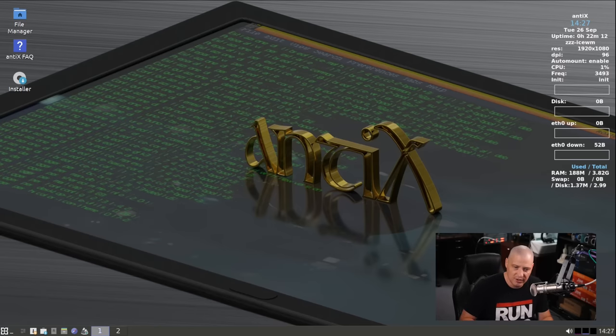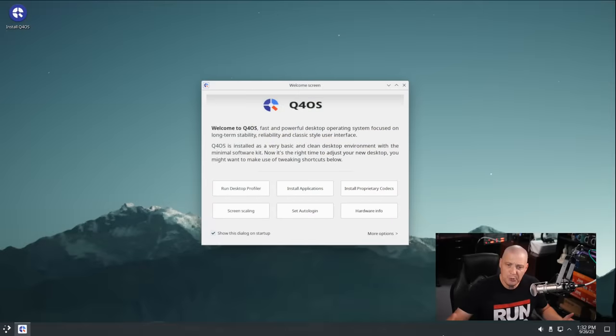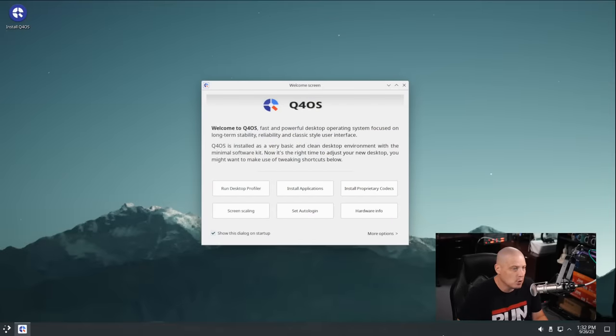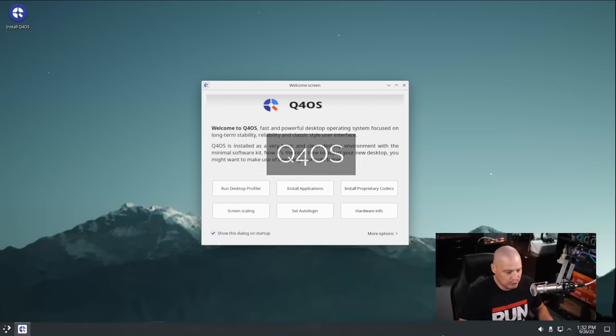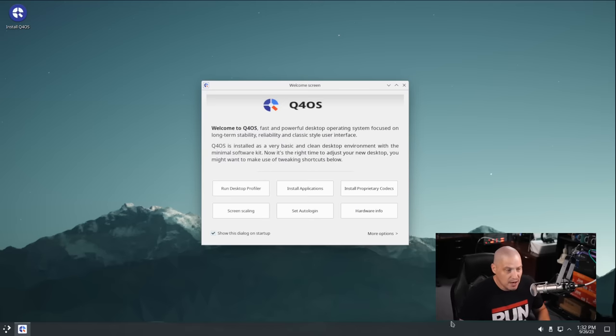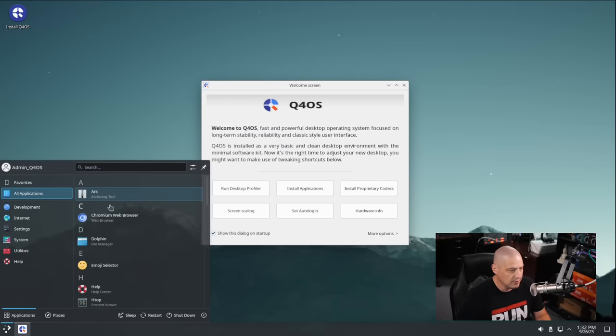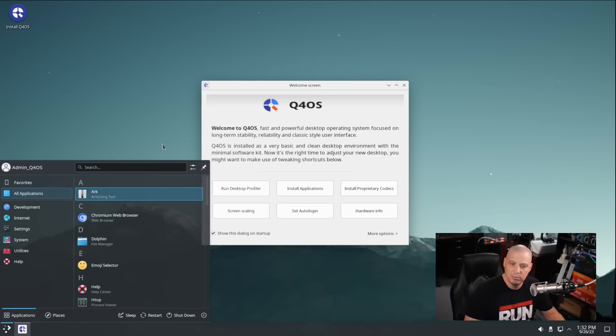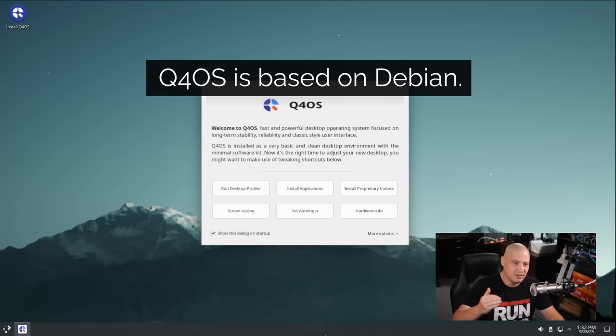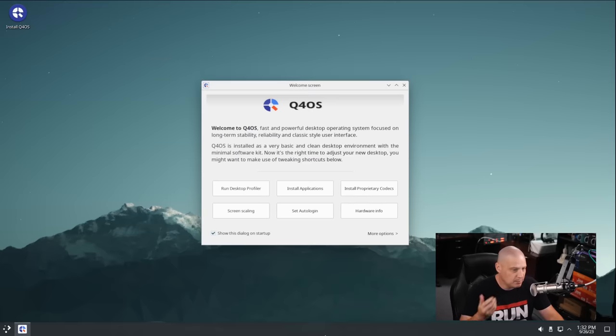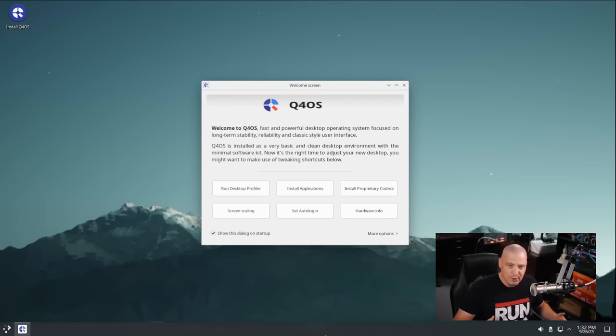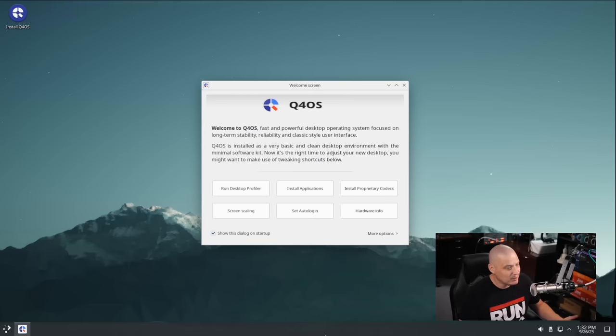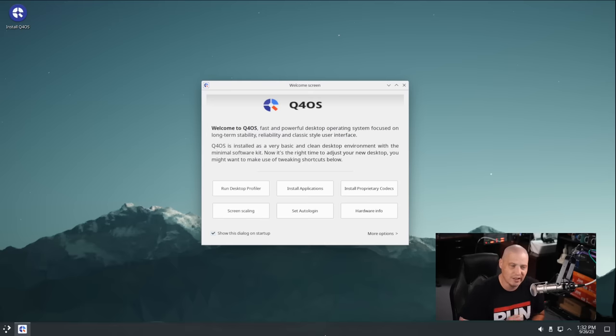Number three on my list is Q4OS. Q4OS is a unique Linux distribution. Nowadays, you do have ISOs that are 64-bit ISOs using the Plasma desktop. And honestly, Plasma is a rather lightweight desktop environment these days. It's really been slimmed down quite a bit. Typically, it boots in like 600 megs of RAM. So if you have a machine that's got at least, I don't know, 4 to 8 gigs of RAM, you're probably good with the Plasma edition of Q4OS.